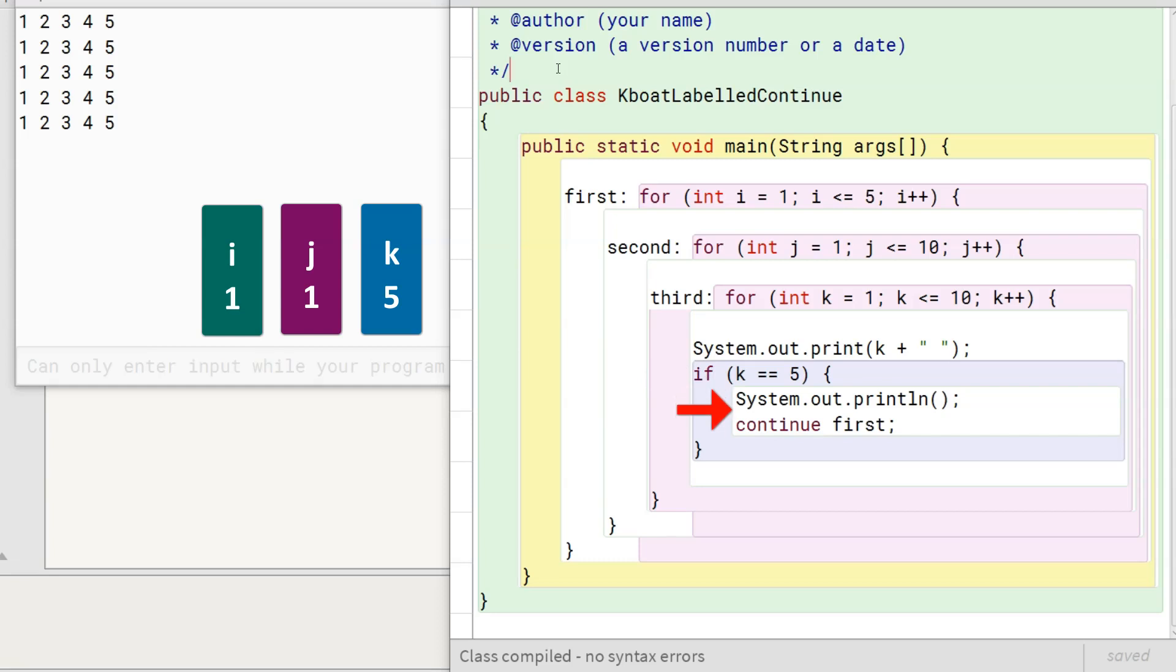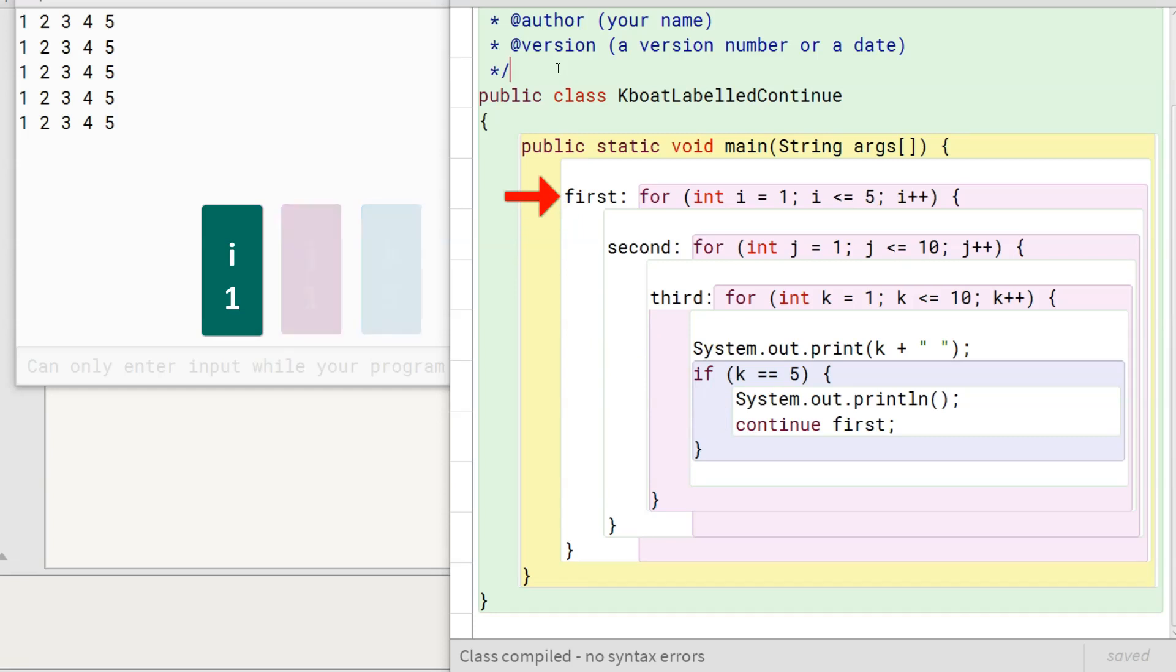Then, program control comes to the labeled continue statement. It transfers the program control to the beginning of the first loop. With the exit of second and third code blocks, variables j and k don't exist anymore.